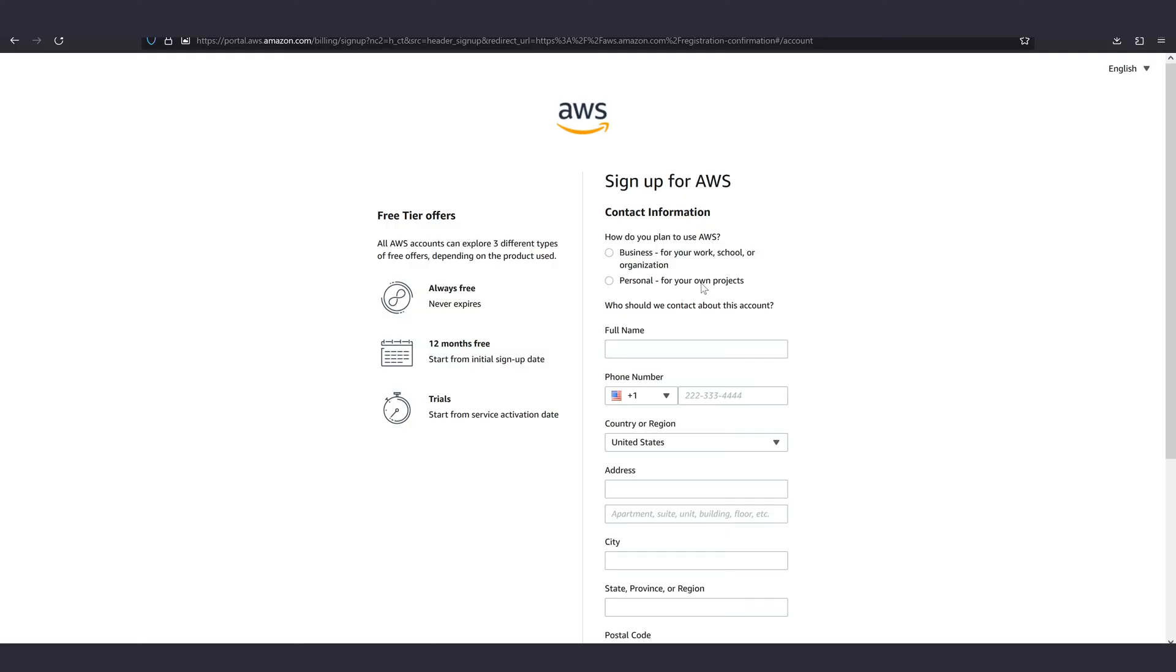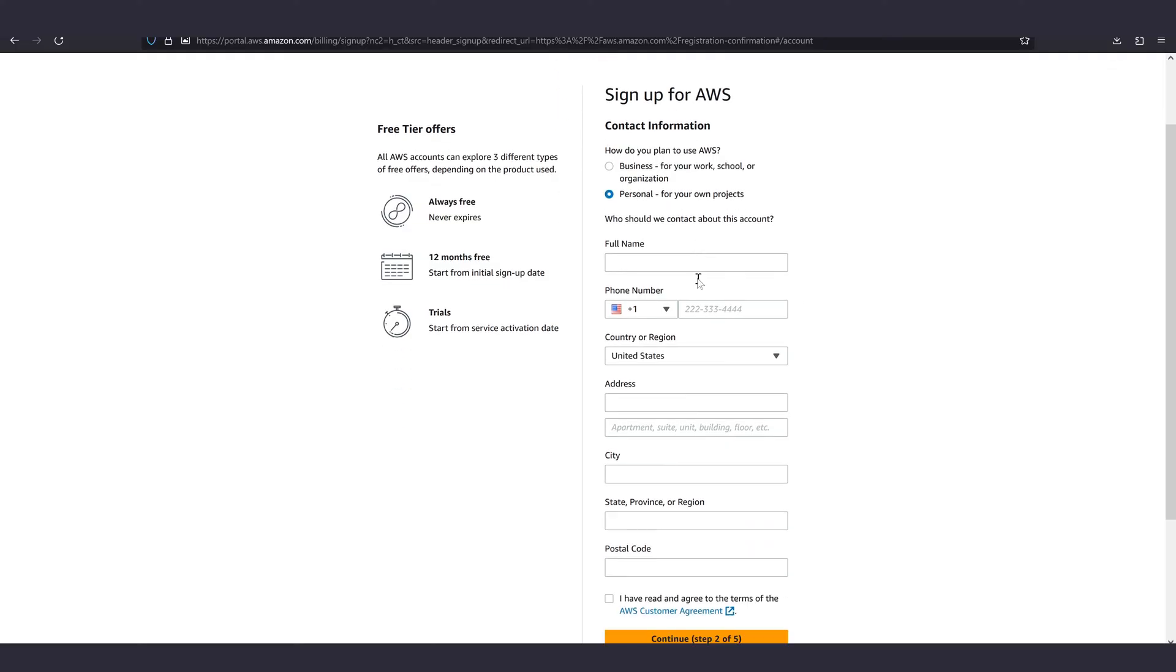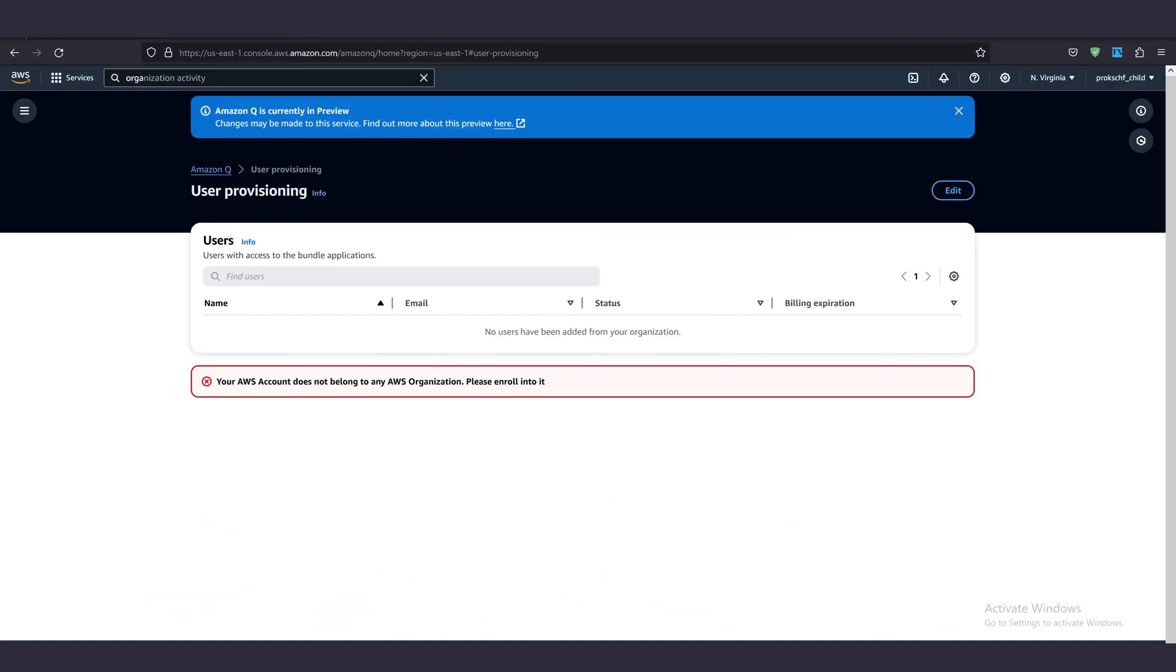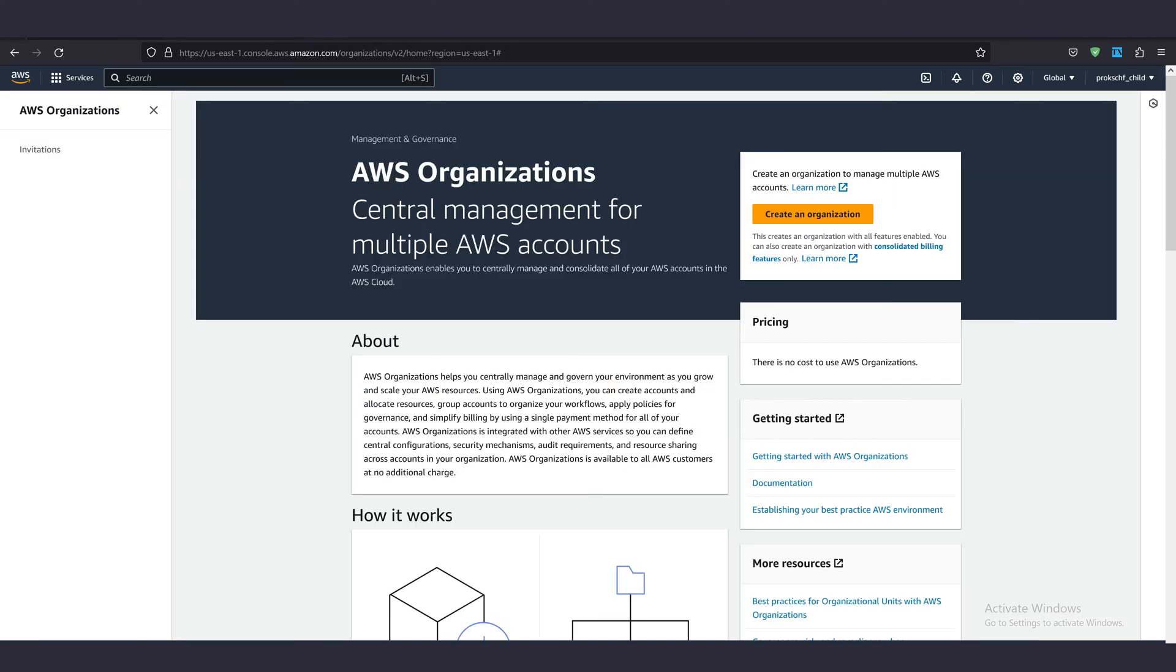So first, if we navigate to Amazon Q, it will tell us to set up our account for AWS organizations. It's real simple. Just type in organizations in the search bar and hit create an organization.